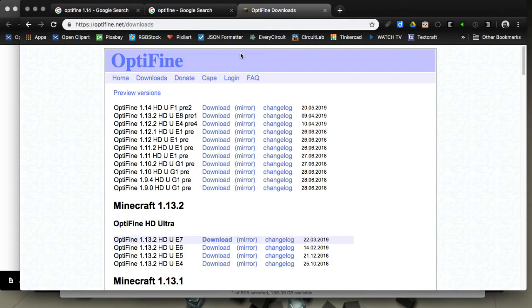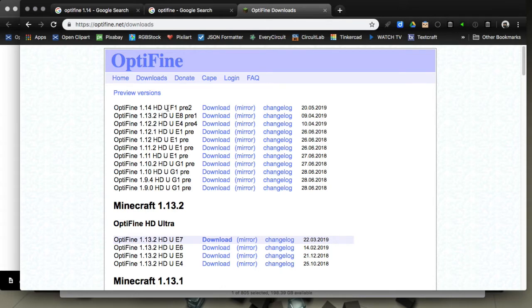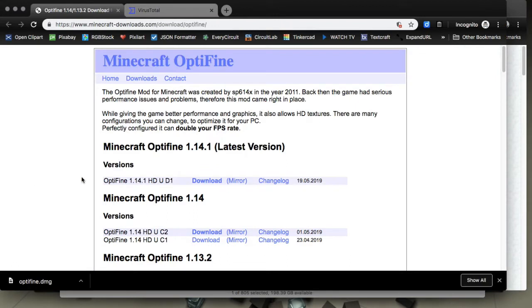Here it is, the actual versions. Under preview there is no 1.14.1 version, it's 1.14 HD U F1 Pre 2. They're saying it's 14.1 HD U D1. I mean these are old version numbers they just made up.